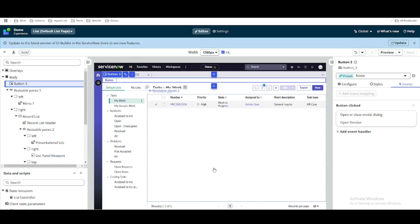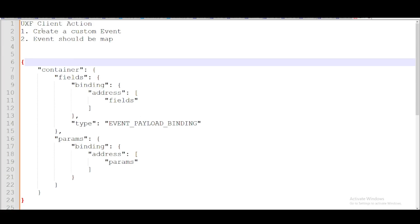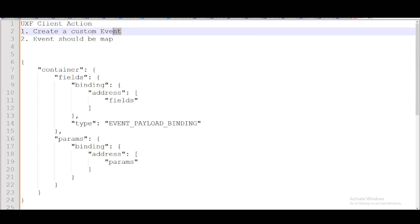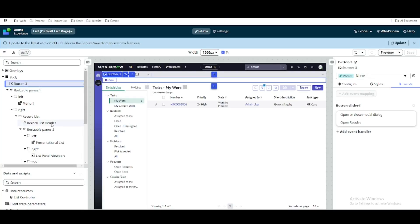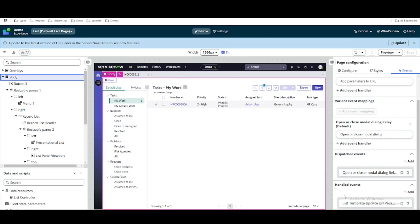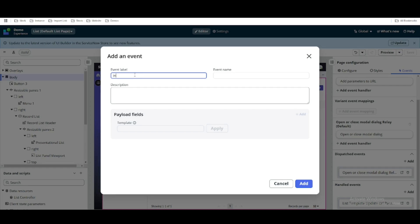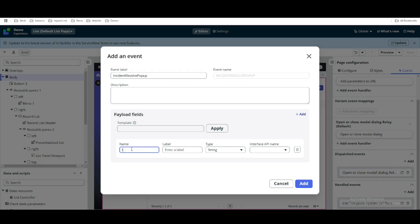Now we want to create a custom event. A custom event is needed to call from the declarative action. To work with the UXF client action, we first need to create a custom event. To create a custom event, go to the body section and scroll down to find 'Handle Event'. Under Handle Event you can create your custom event. Our event name will be called 'incident resolve' — you can name it anything. Under this event we will pass the incident IDs as a payload parameter called 'incident ids'.